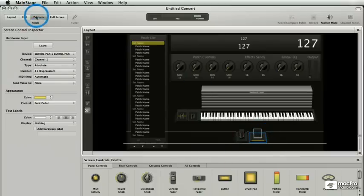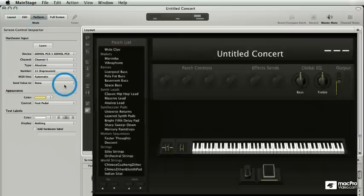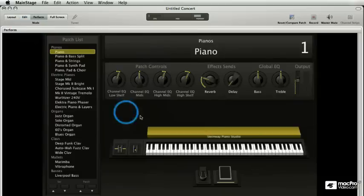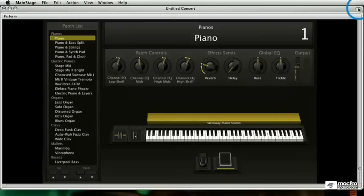The perform mode is just a very clean, tight version of my MainStage interface. I can hide my toolbar like this.